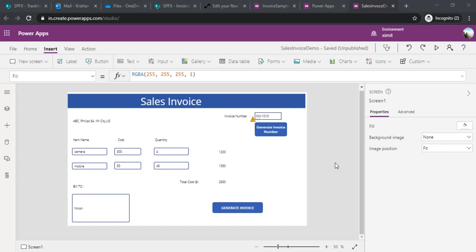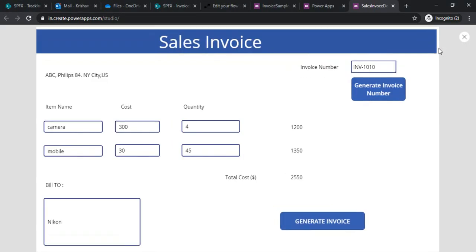Hi everyone, welcome back. This is session number two of our invoice generation application. In the past session we learned how we can create invoice numbers automatically and how we can save the invoice data into a SharePoint list.